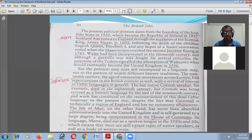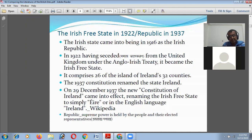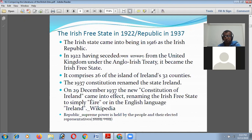The present political division dates from the foundation of the Irish Free State in 1922, which became the Republic of Ireland in 1937. The Irish state came into existence in 1916 as the Irish Republic, and in 1922, having seceded from the United Kingdom under the Anglo-Irish Treaty, it became the Irish Free State, comprising 26 of Ireland's 32 counties.